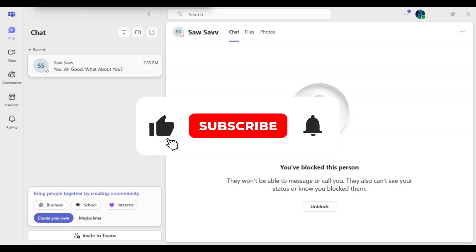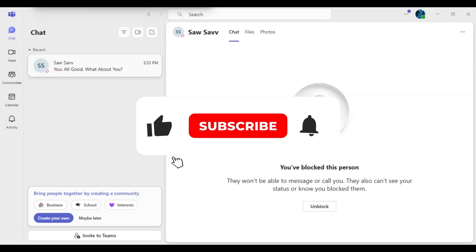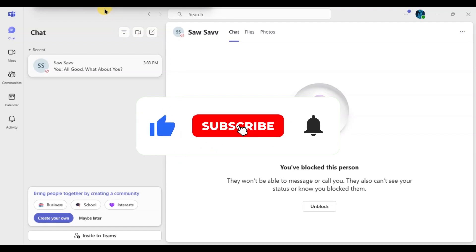If you found this video helpful, don't forget to like, share, and subscribe for more tech tips. Thanks for watching and I'll see you in the next video.